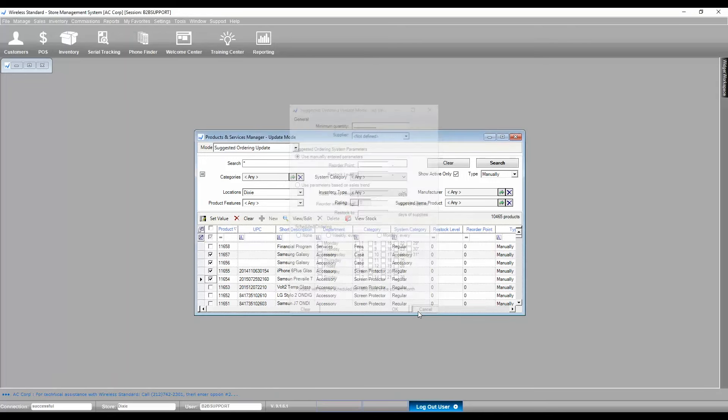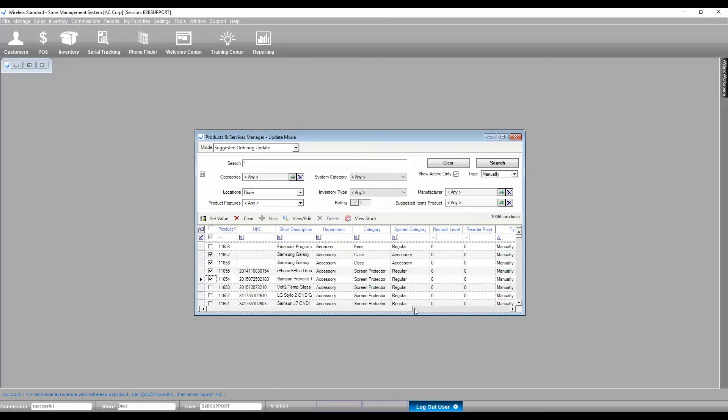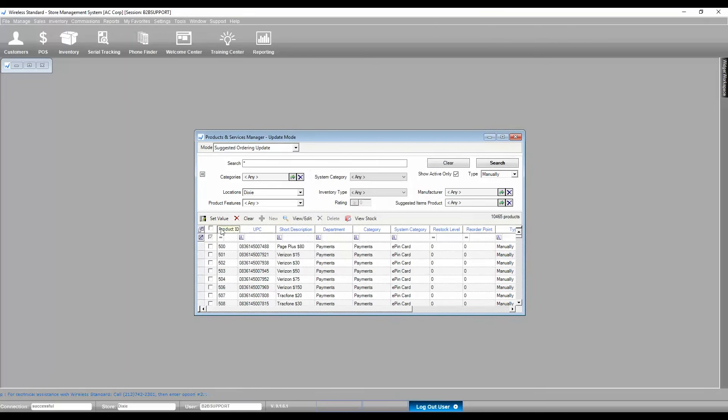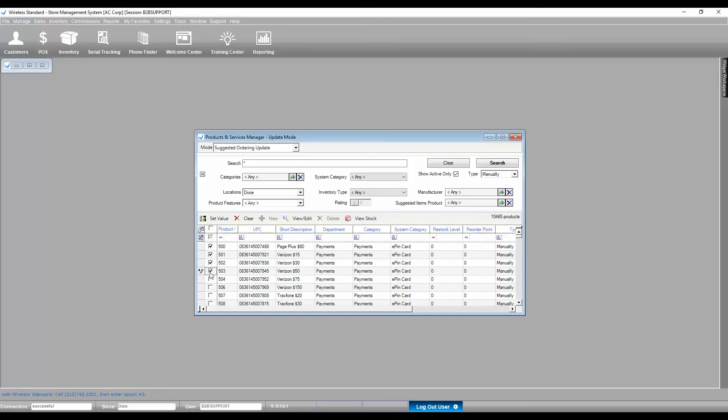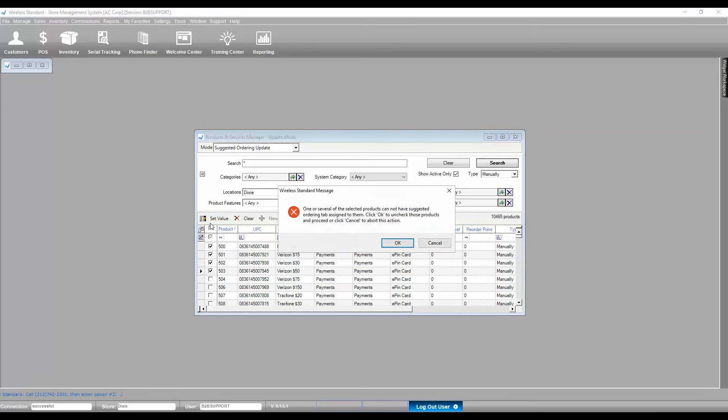Note, if you've selected products with inventory type Non-Serial Service Wireless Standard or Type Non-Serial Service Wireless Standard, it will show you a message saying that selected products doesn't have the Suggested Ordering tab and will give you two options.